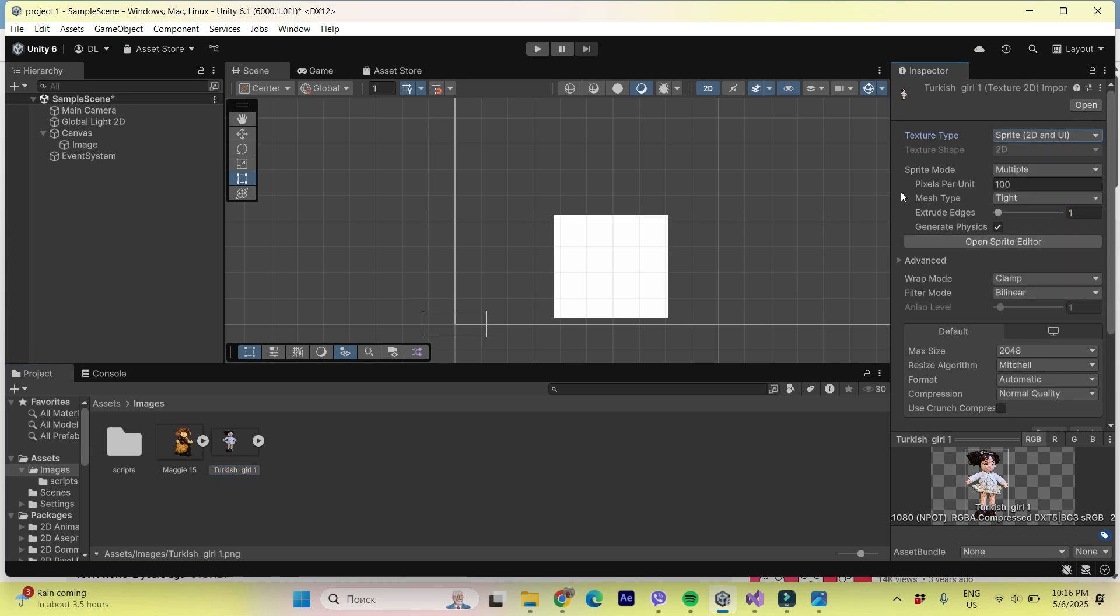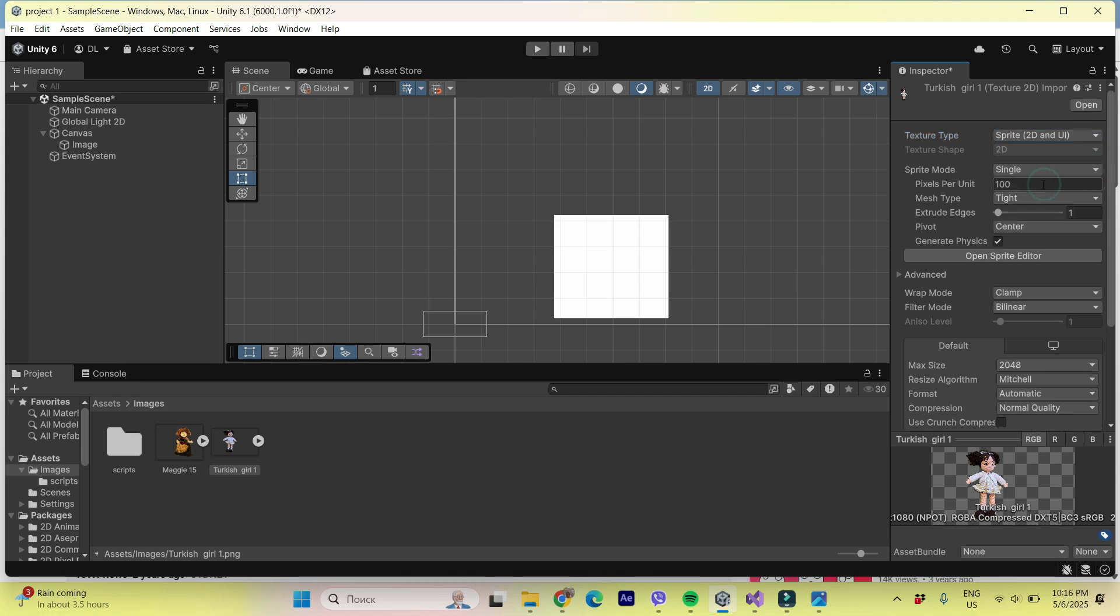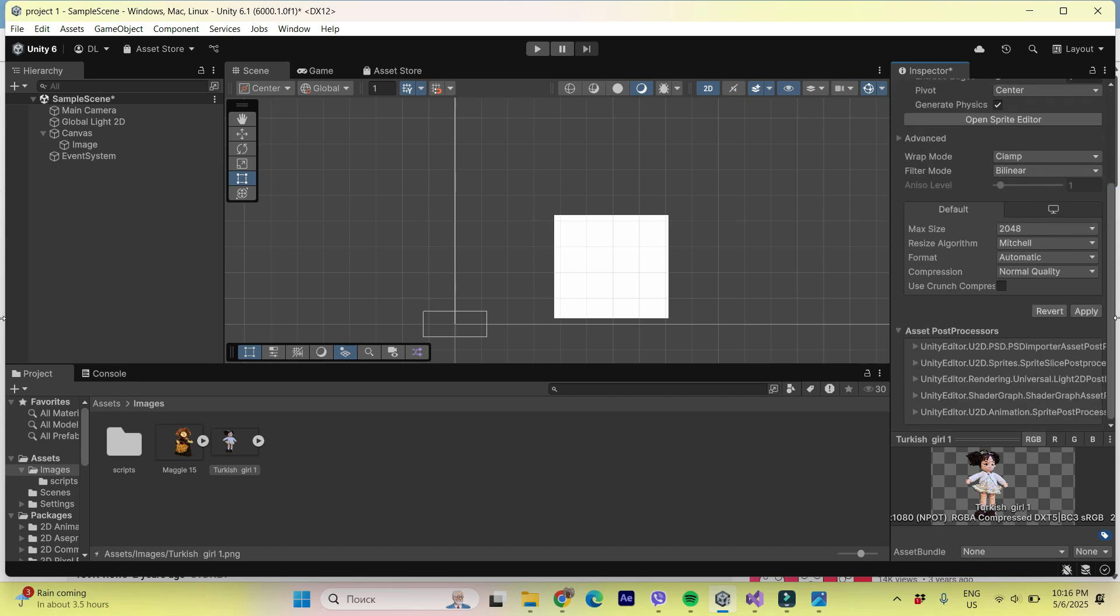See, it is, and in sprite mode, just choose, I'll choose single. Okay. And that's it. And now let's apply.